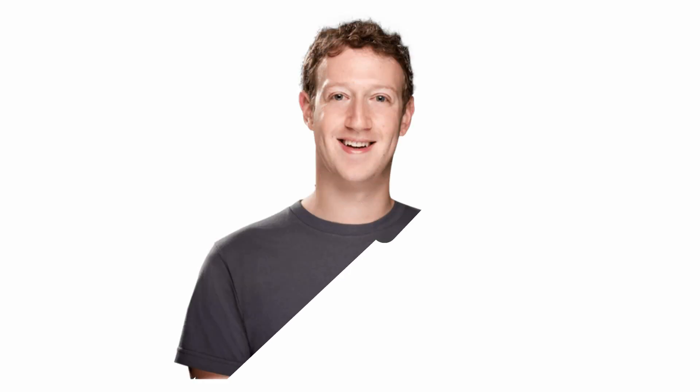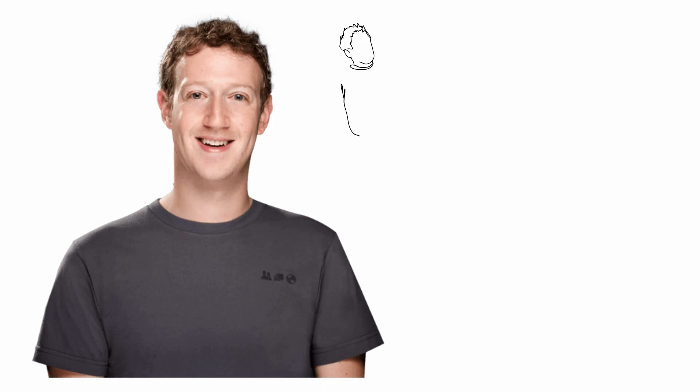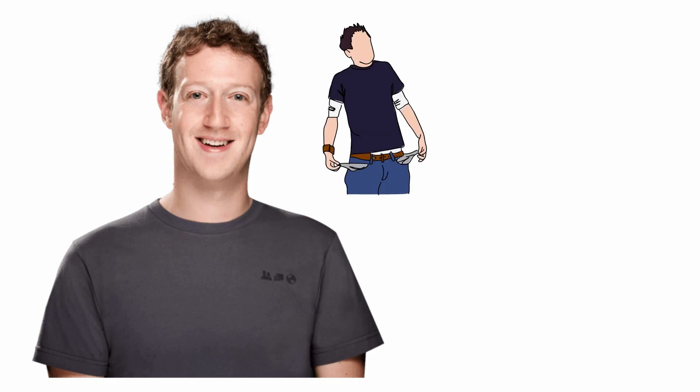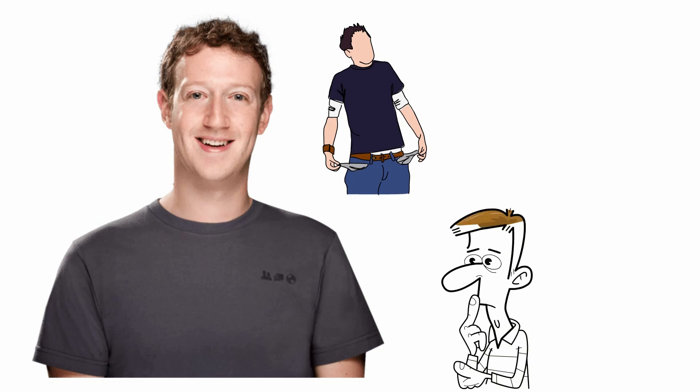Have you ever noticed that some millionaires don't look wealthy at all? It's quite surprising how they can appear broke instead of flaunting their riches. But have you ever wondered how they spend their money? It's not as extravagant as you might think.